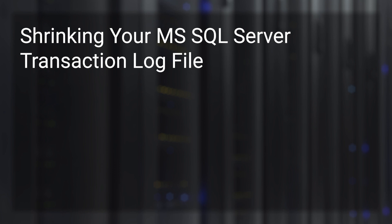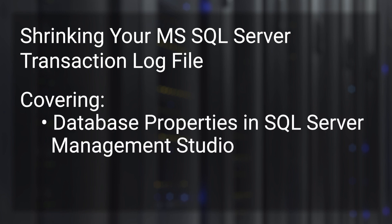We have a couple of different ways to shrink the log file. We can use SQL Server Management Studio, go to the properties of the database and do the shrink operation there. We're going to demonstrate that first.